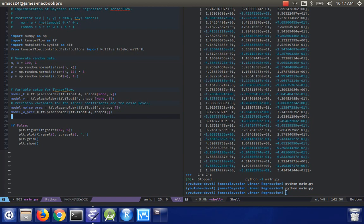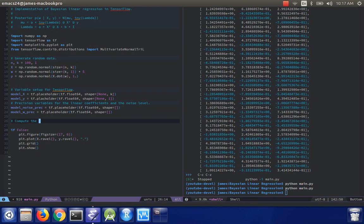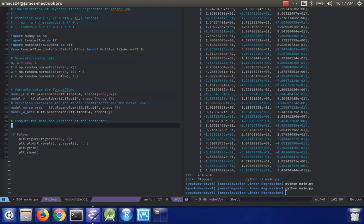So now, I guess we should, we can actually start to compute the data. Compute the mean and variance of the posterior. So we'll start with lambda.